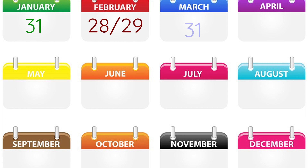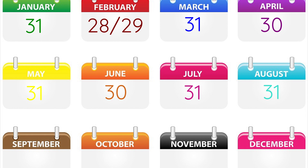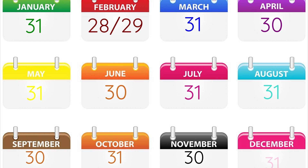January, February, March, April, May, June, July, August, September, October, November, December. There are 12 months and 365 days in a year.